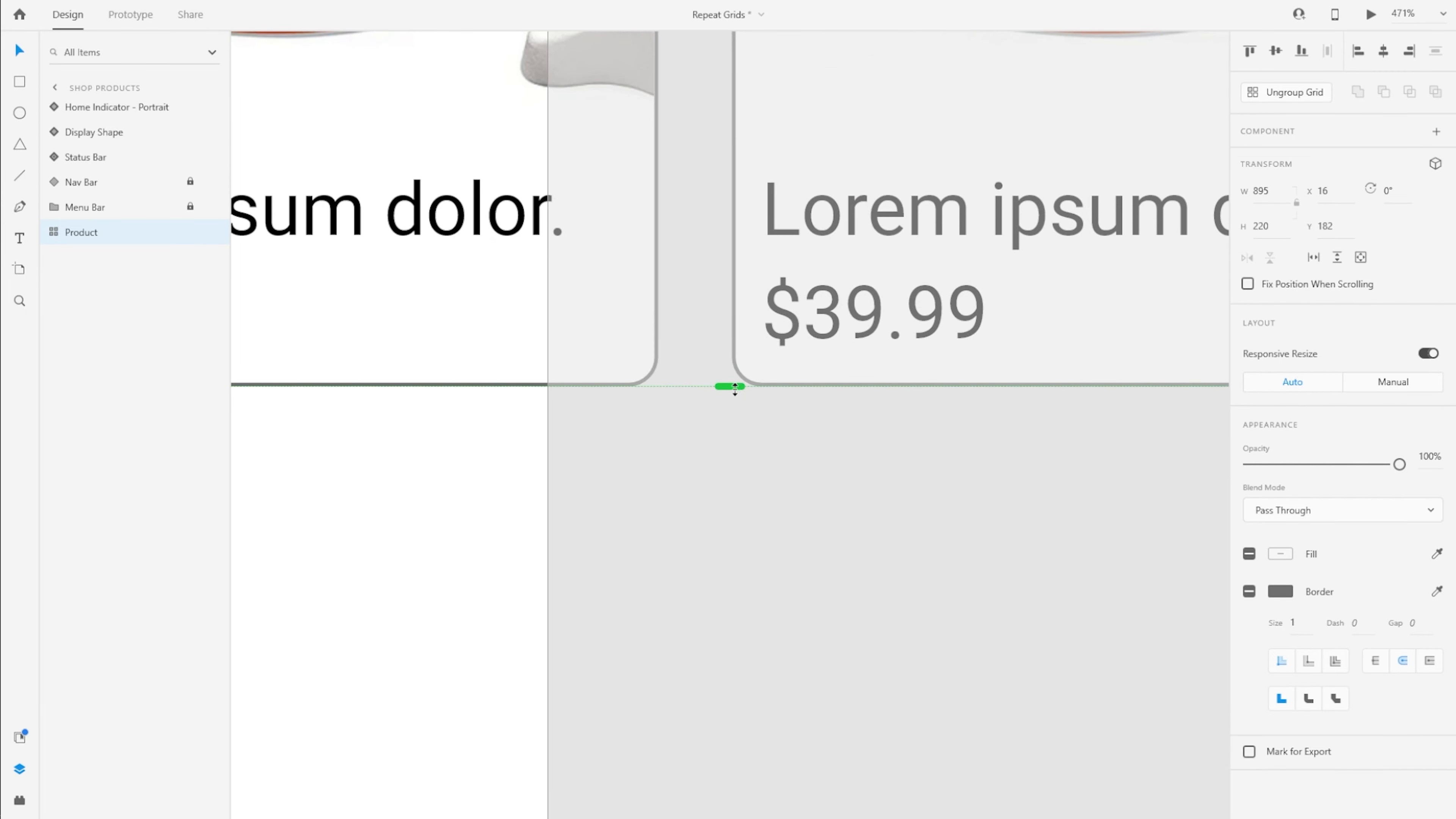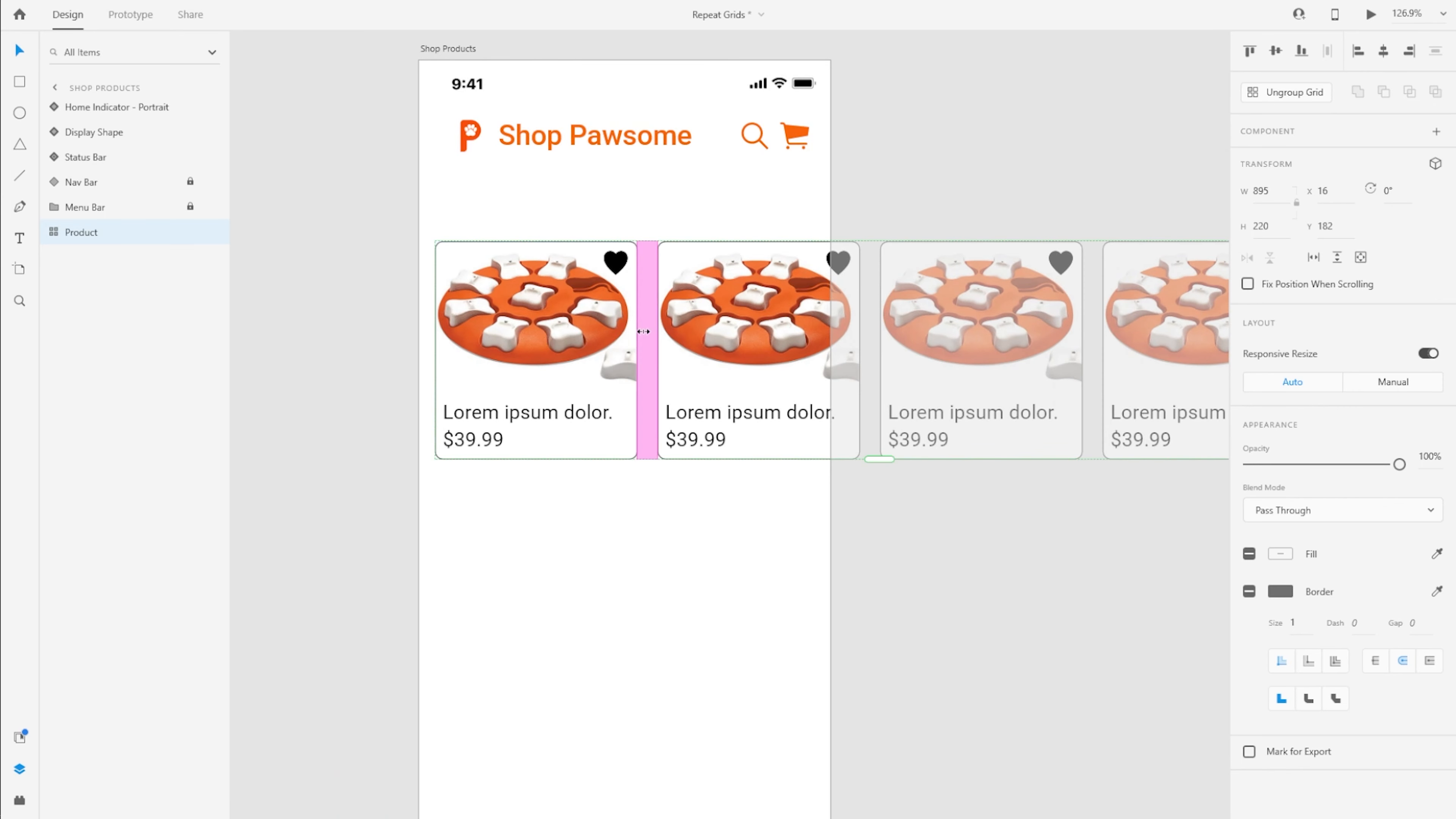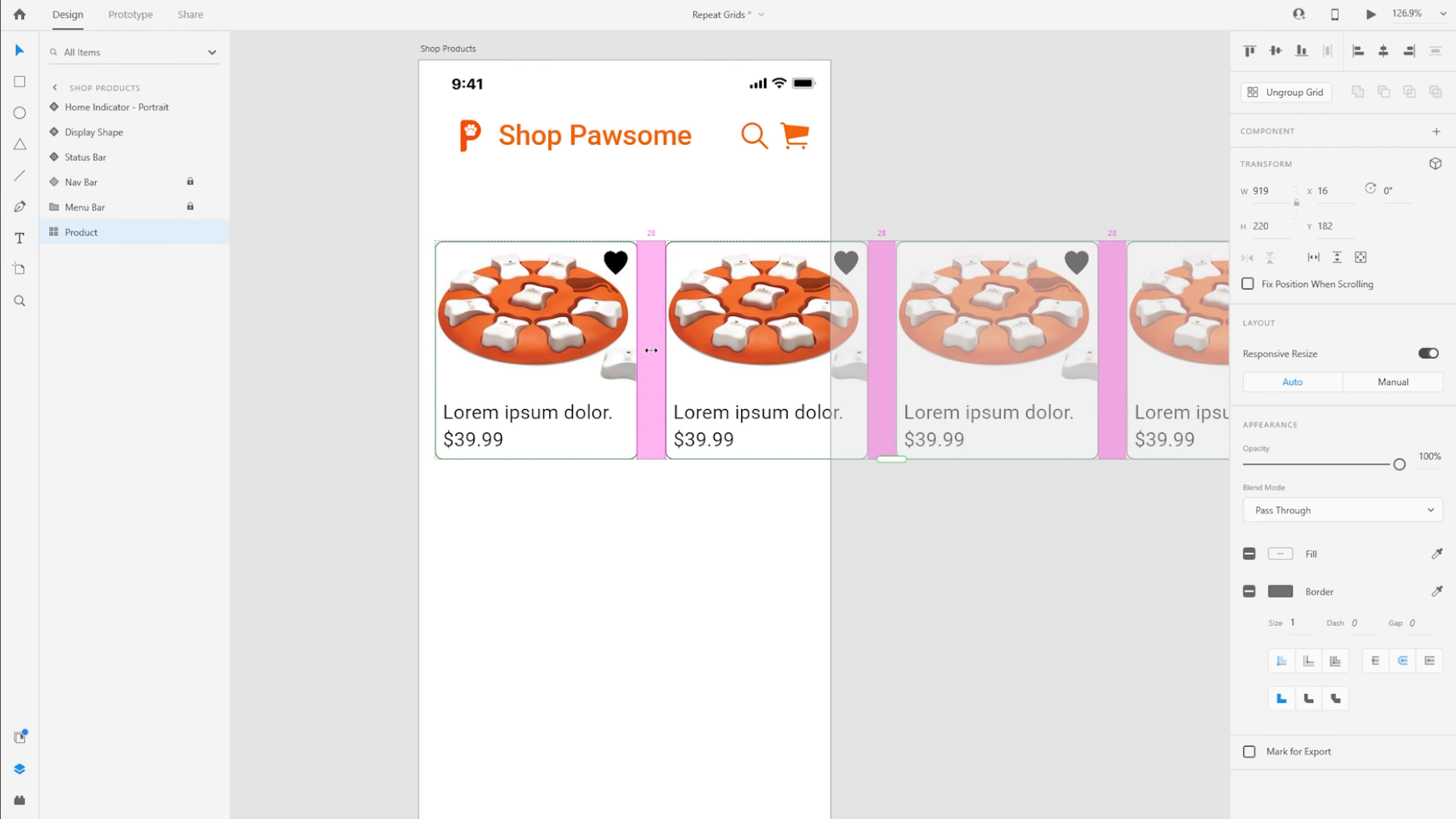But we don't want that for this particular design. So I'm going to put that back. And you can also adjust the spacing between two items. So with that repeat grid selected, you can simply hover over the distance between or the space between two copies and adjust the spacing.